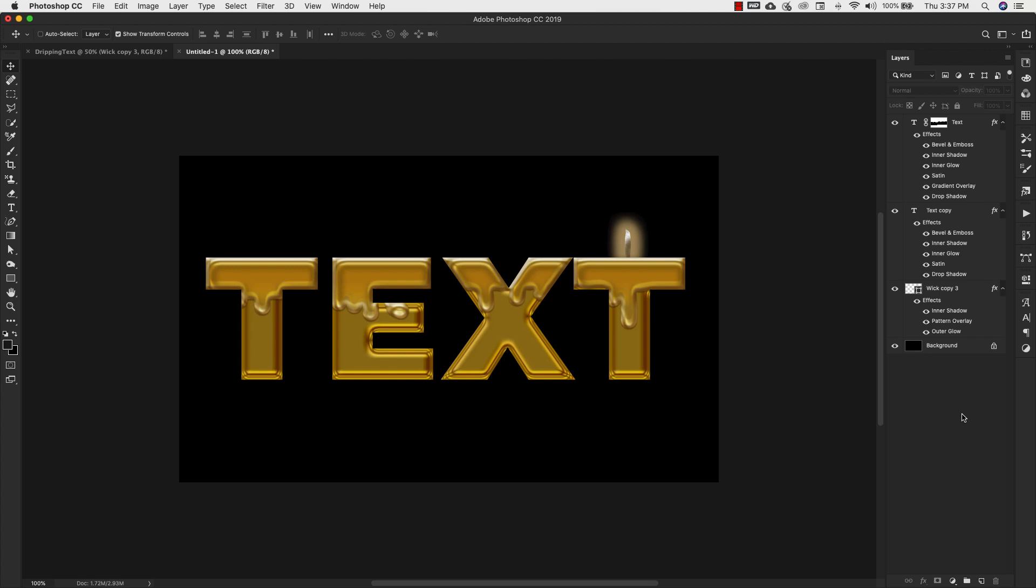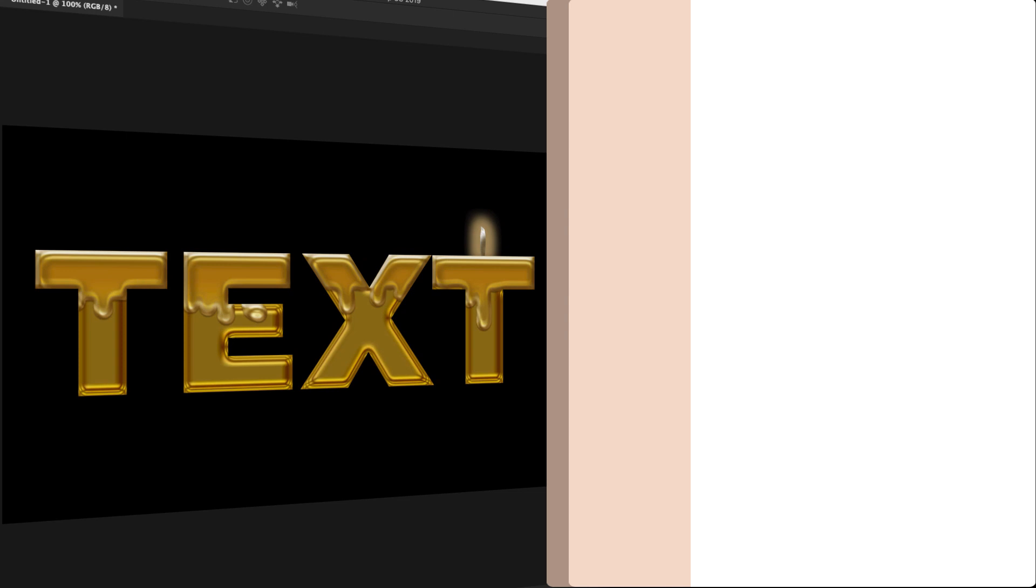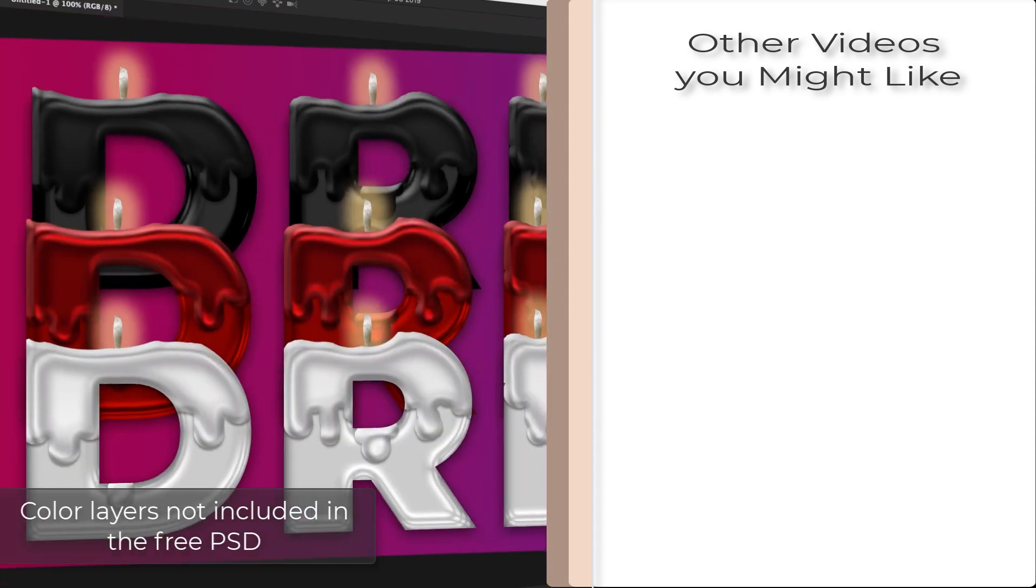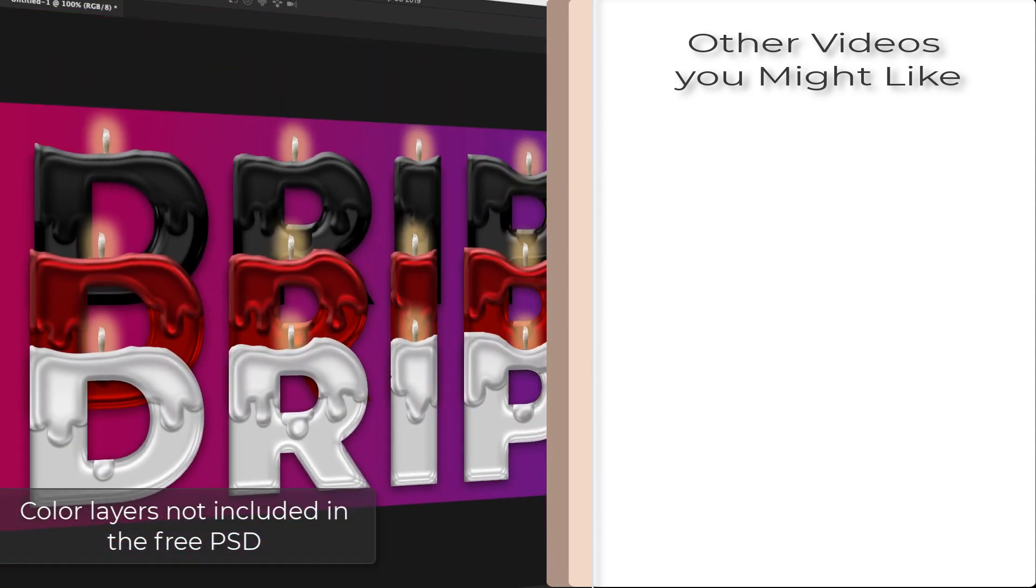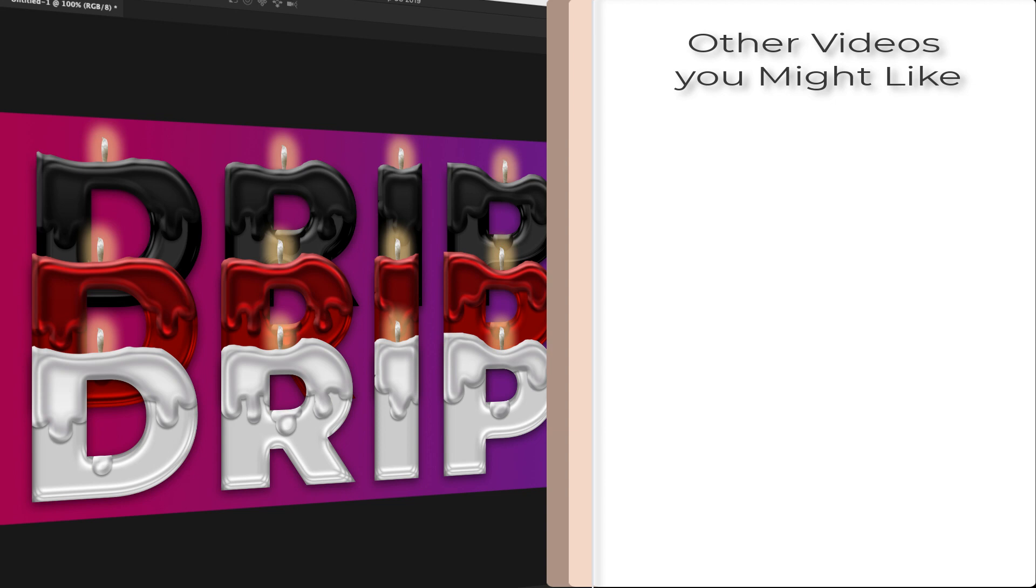So check out the description below for a link to grab this butter gold layer style with the PSD document. For those of you on my email list, look out for the colors as well. If you found this video helpful, please make sure to like, share and subscribe to this channel and visit prettywebs.com for more design resources for your blogging business. Until next time, thanks for watching.